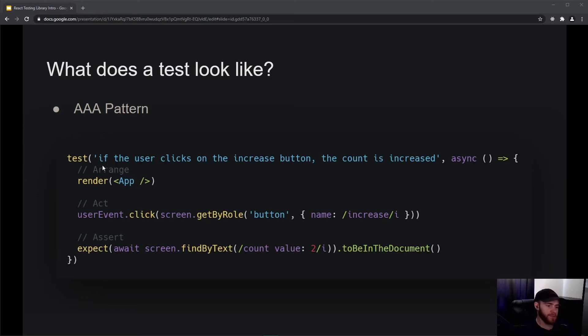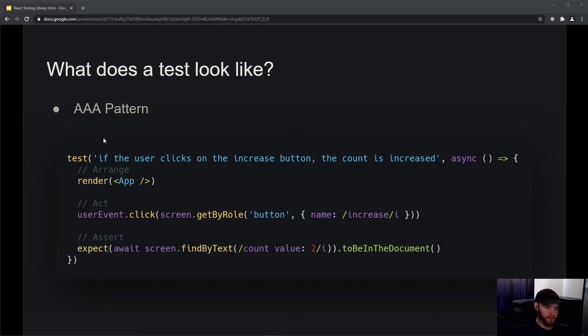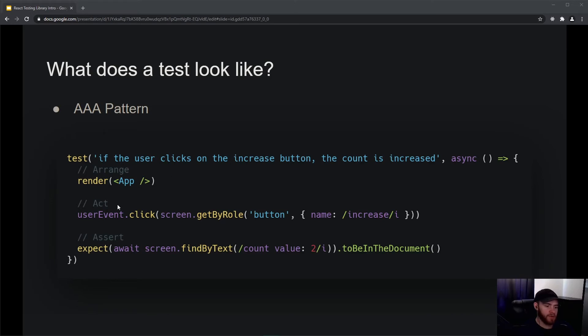It says if the user clicks on the increase button, the count is increased. It's an async function - you'll see in a minute why. What it first does is go through arranging everything necessary to create this test. We'll actually render our app component, but for some tests you might also need some other things, maybe like some variables you'll use for the specific test - this is the place to put it.